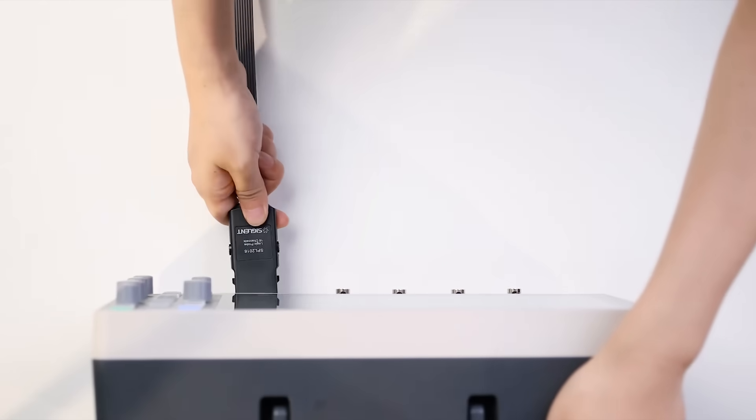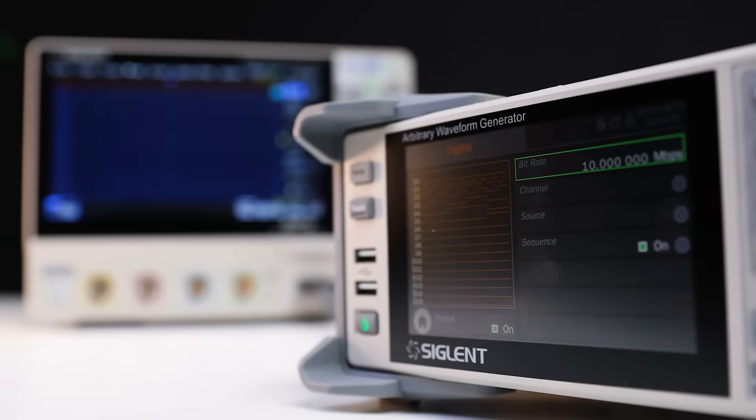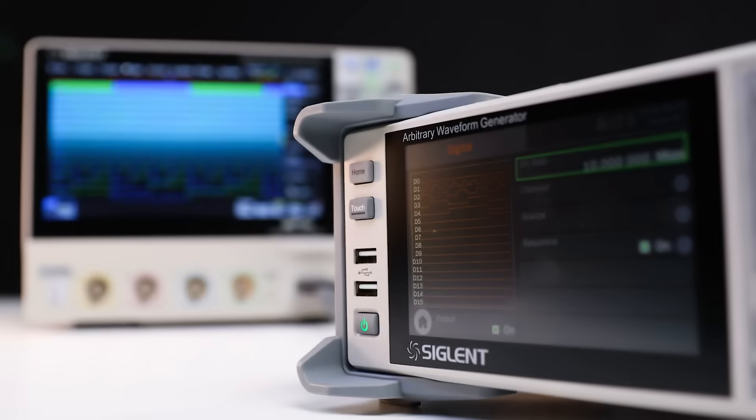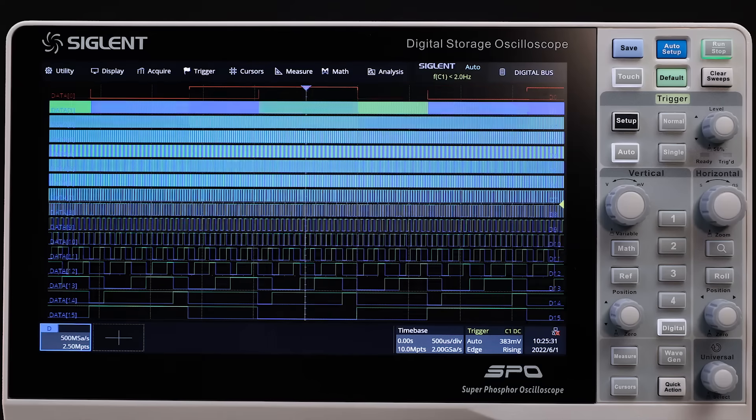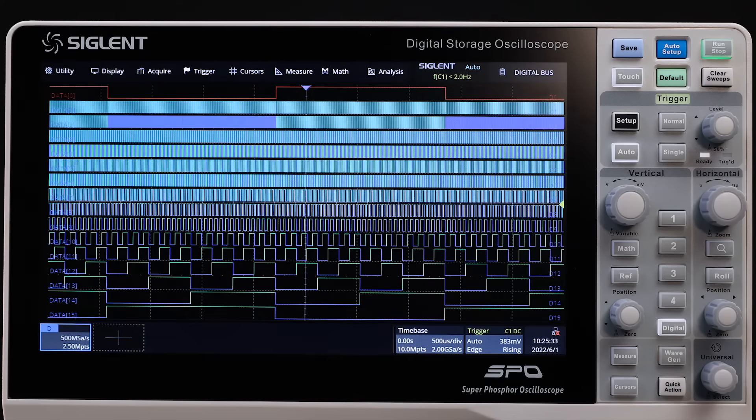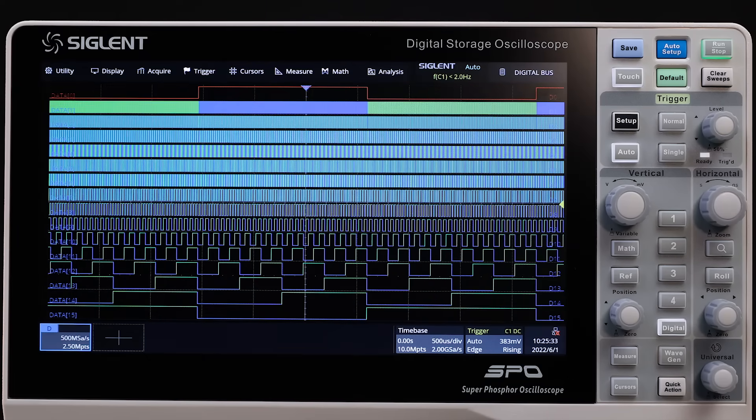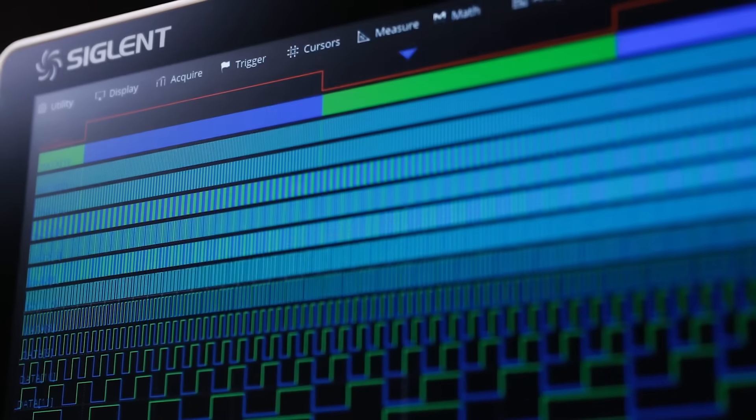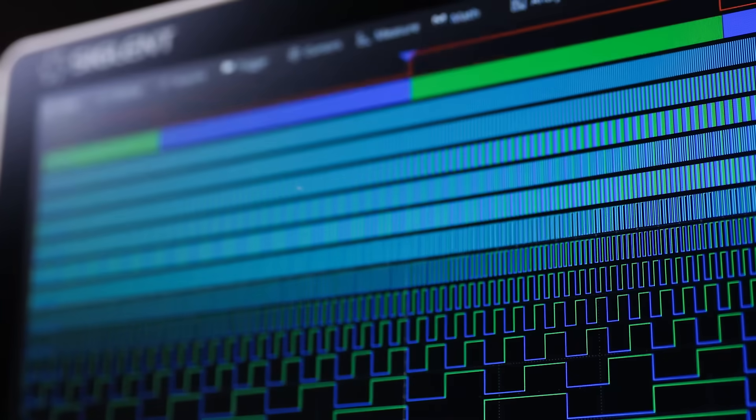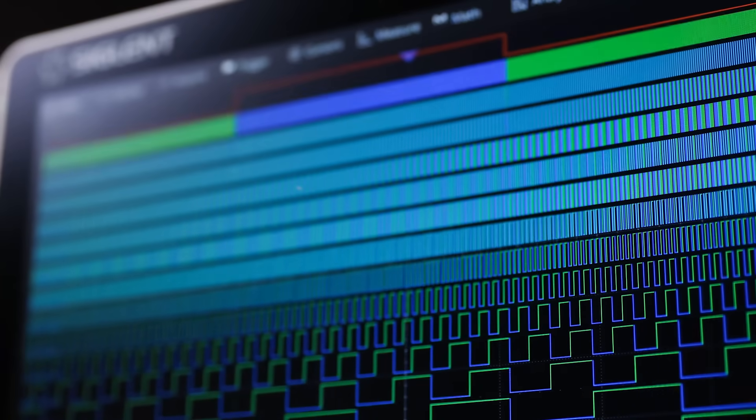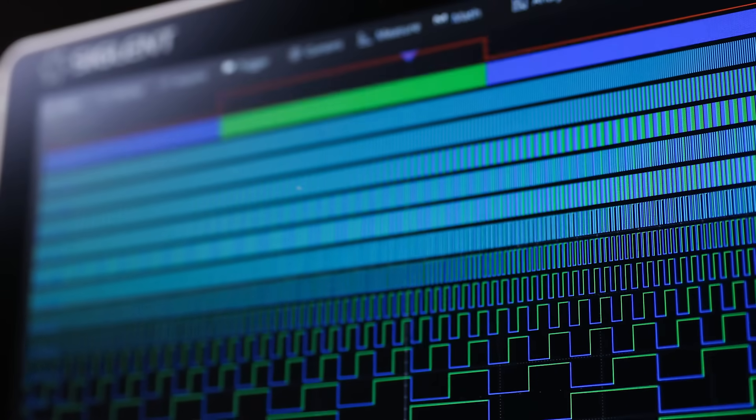For digital analysis, the HD has an optional 16-channel logic analyzer probe, part number SPL2016, for multi-channel logic triggering and decoding. Triggering and decoding are applicable to all digital and analog channels, which enable solid mixed signal acquisition and analysis.